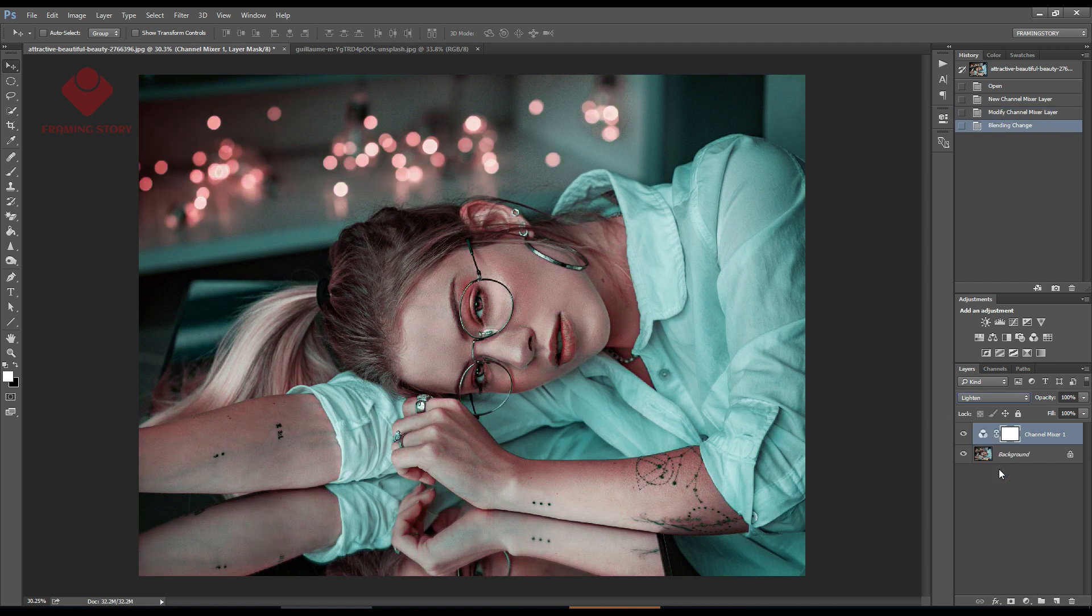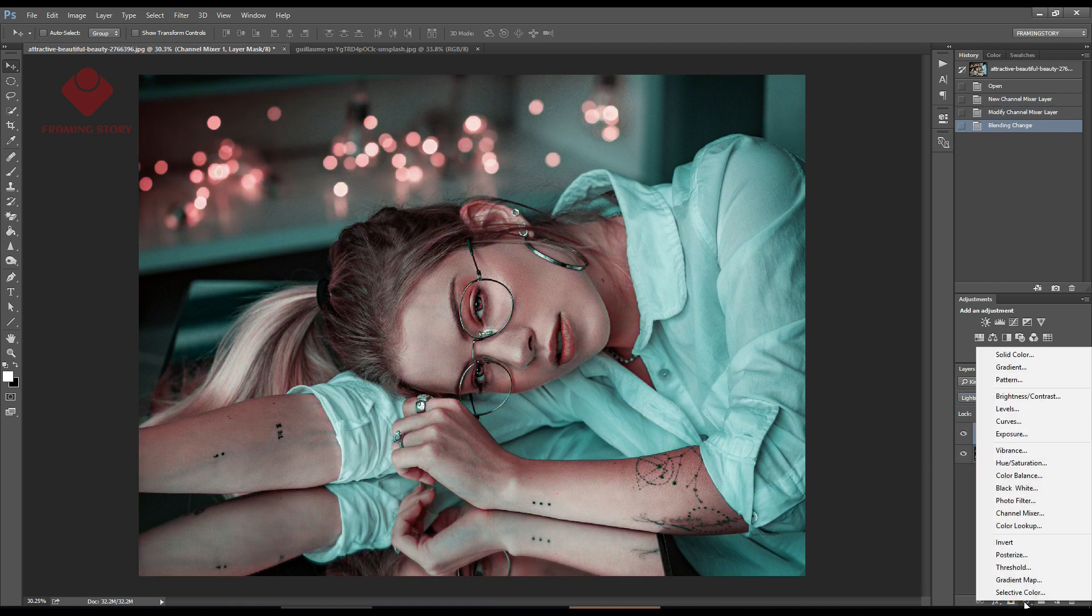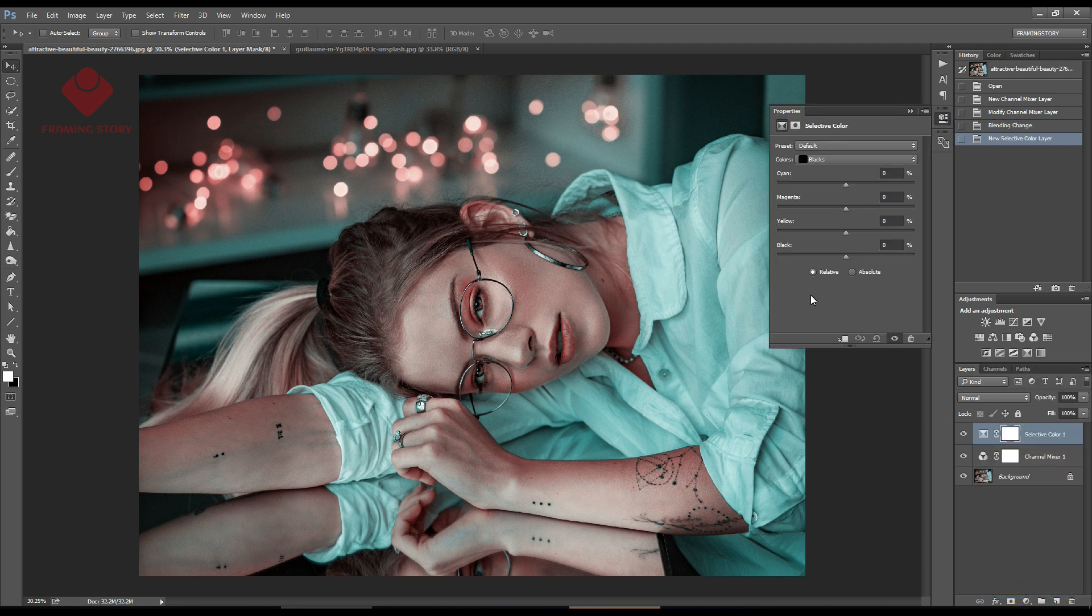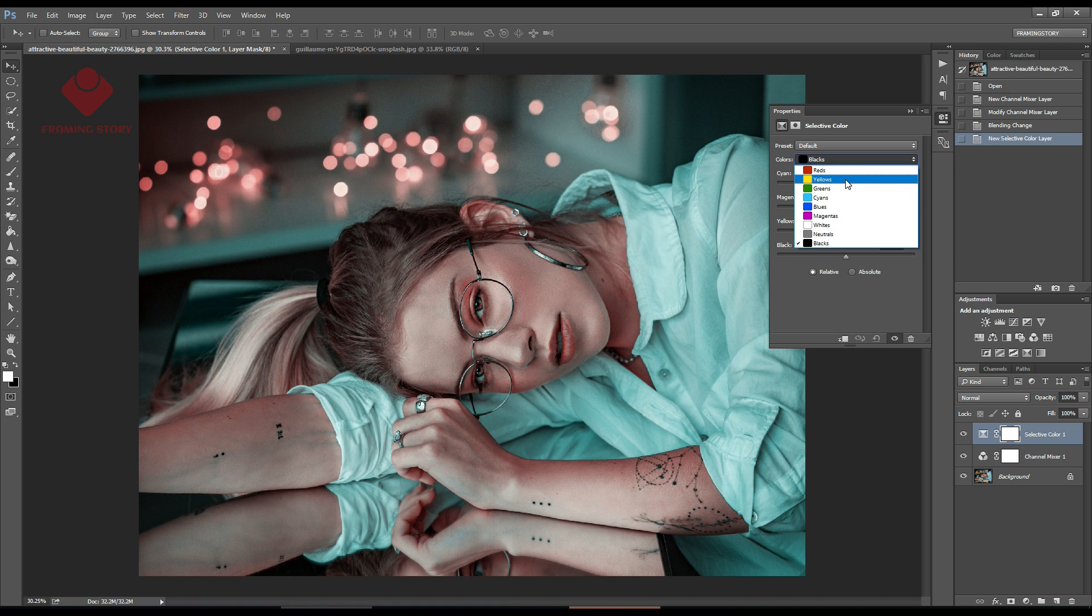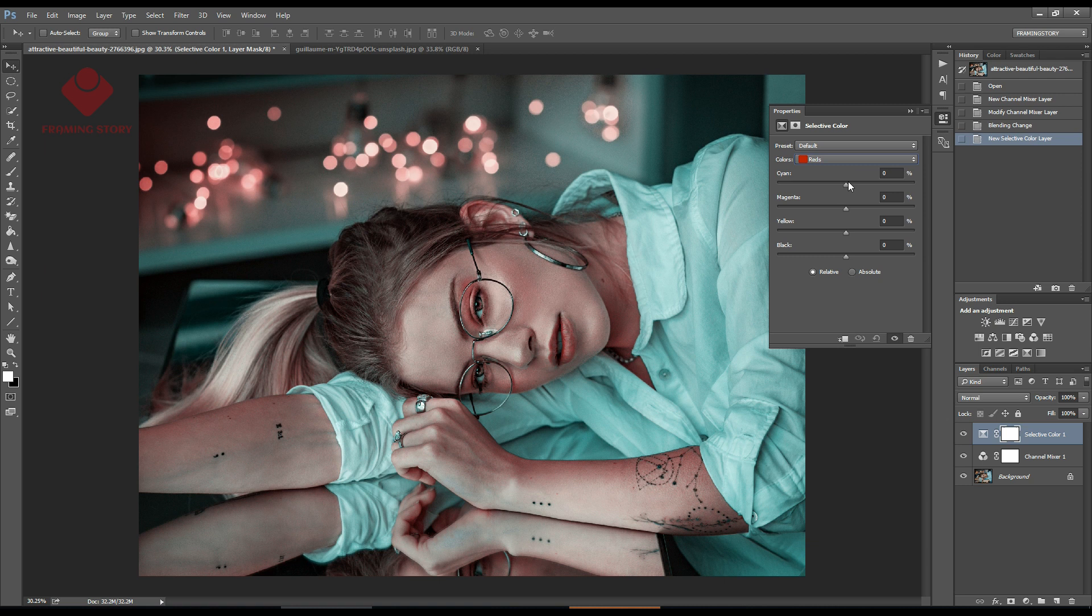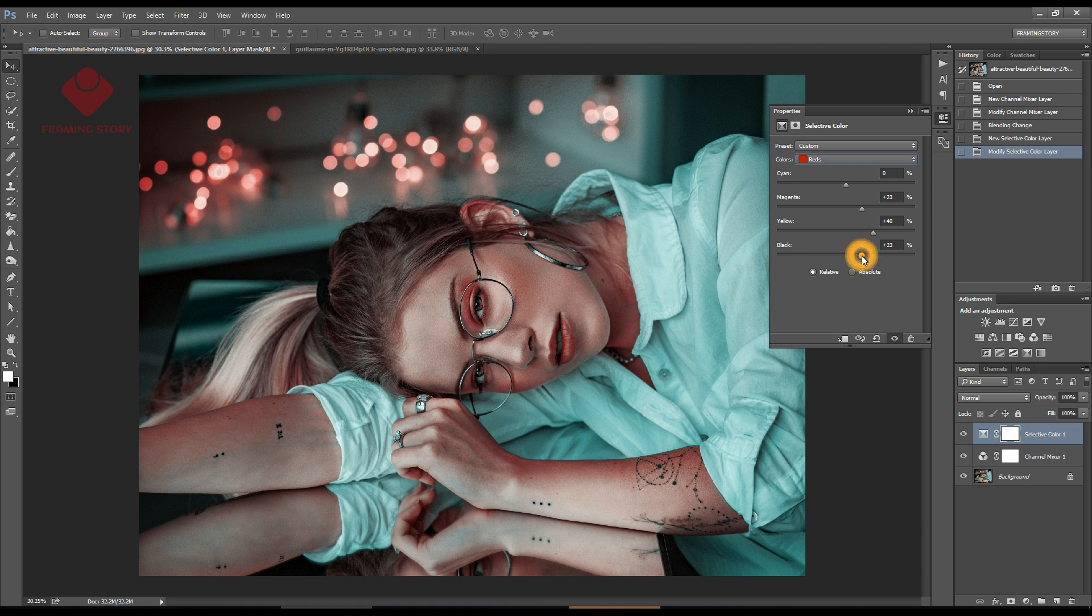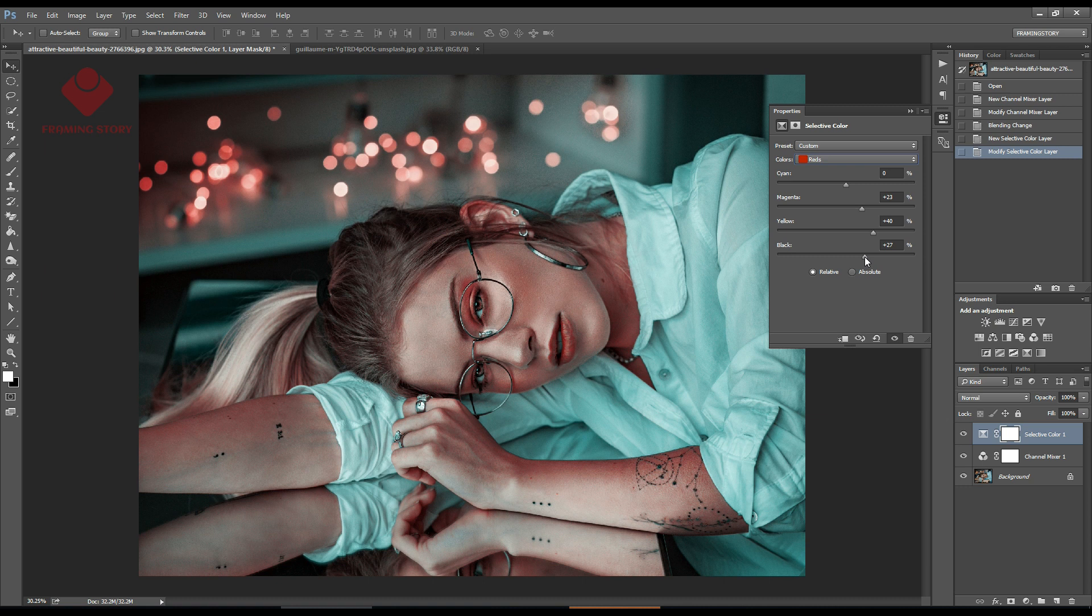Then I will go to Selective Color. From here we'll go to red and make a few changes like magenta plus 20, yellow plus 40, and black around plus 30.